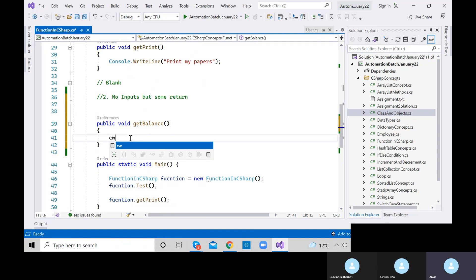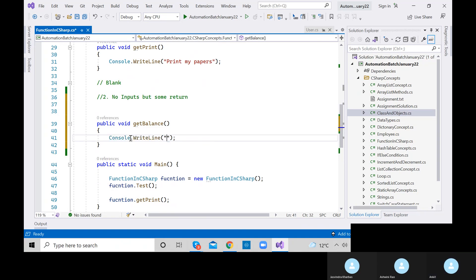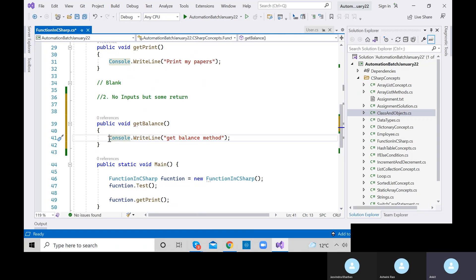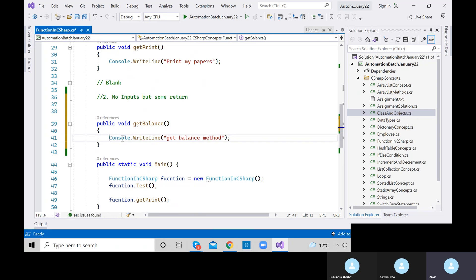Inside the method, let me print something — 'Get Balance method'. This print statement is not a return; we're just printing. The return keyword must be used explicitly to return a value. Without the return keyword, we are simply doing some operation or printing the value.